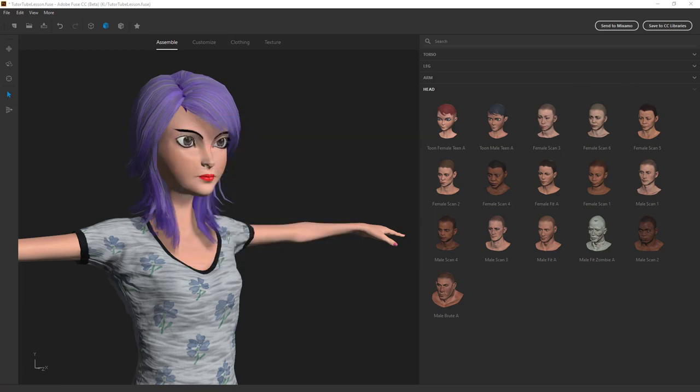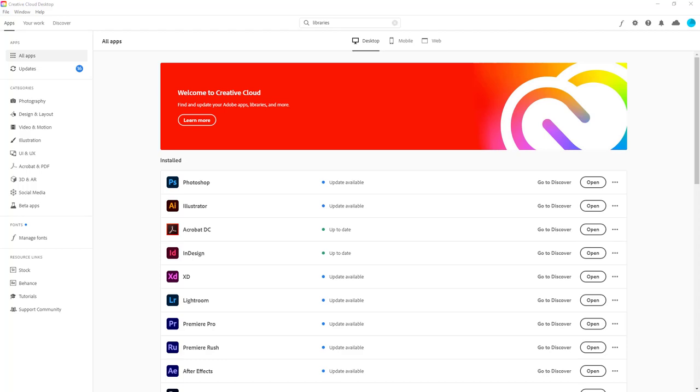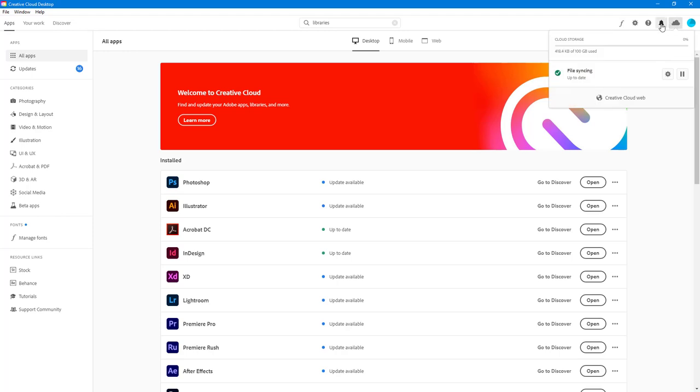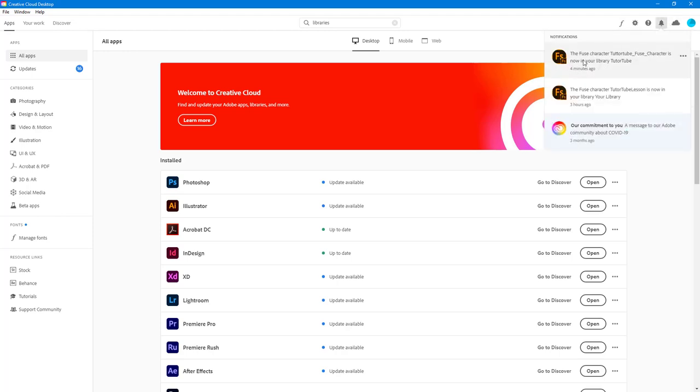So now it says that the character is ready and we can access it from our Photoshop CC. So I'm just going to press done and the character has been uploaded. And once uploaded what happens is that you can go on to your creative cloud desktop and here you'll get a notification right over here.